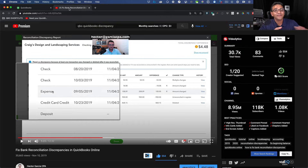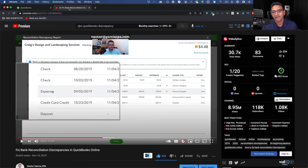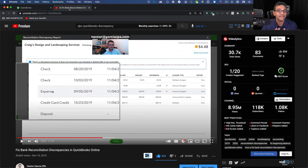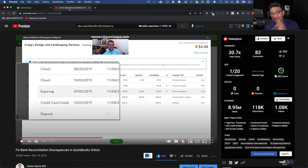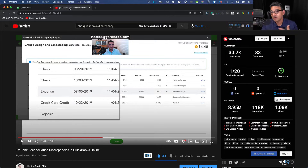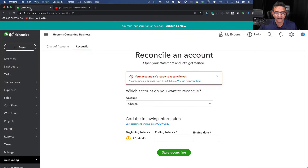I'll put the link in the description. That video explains how to fix bank reconciliation discrepancies, which is probably the reason why you want to undo the reconciliation in the first place. If your issue is related to reconciliation discrepancies, check out that video first to get some context on things you can fix without actually undoing the reconciliation.